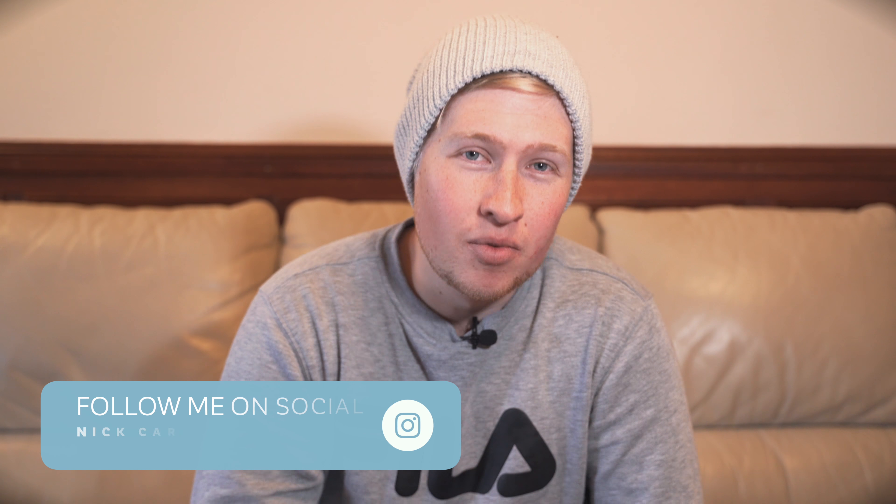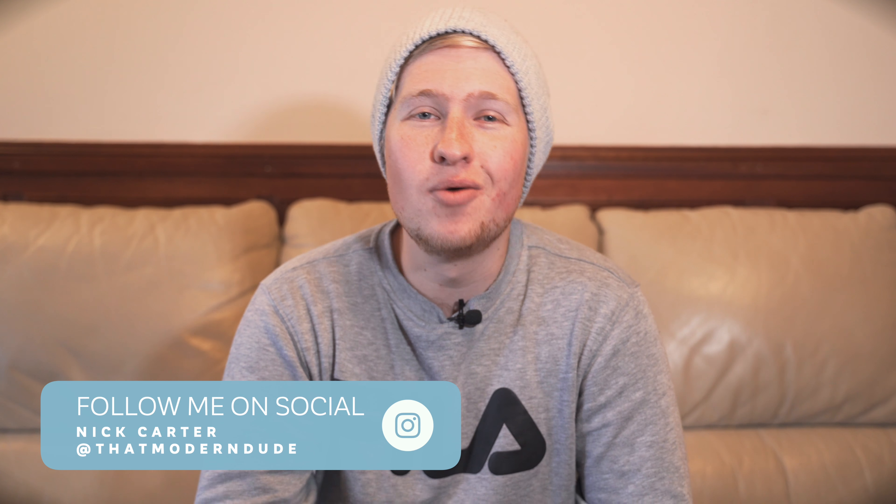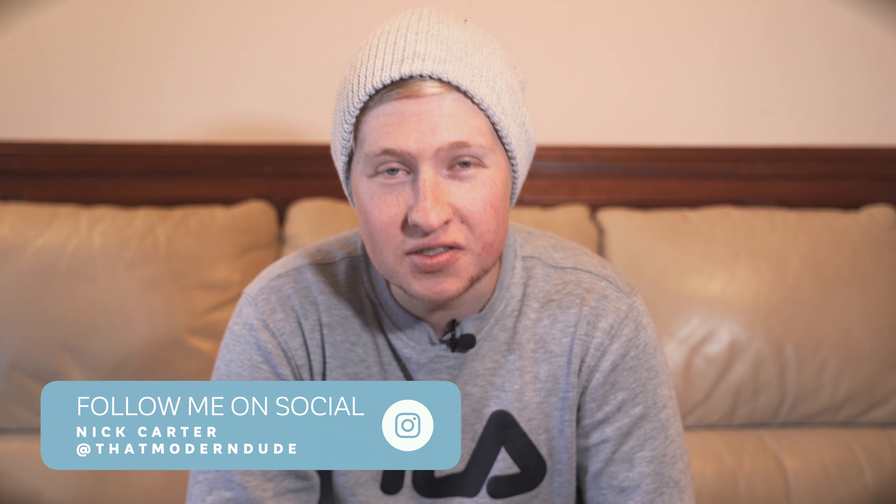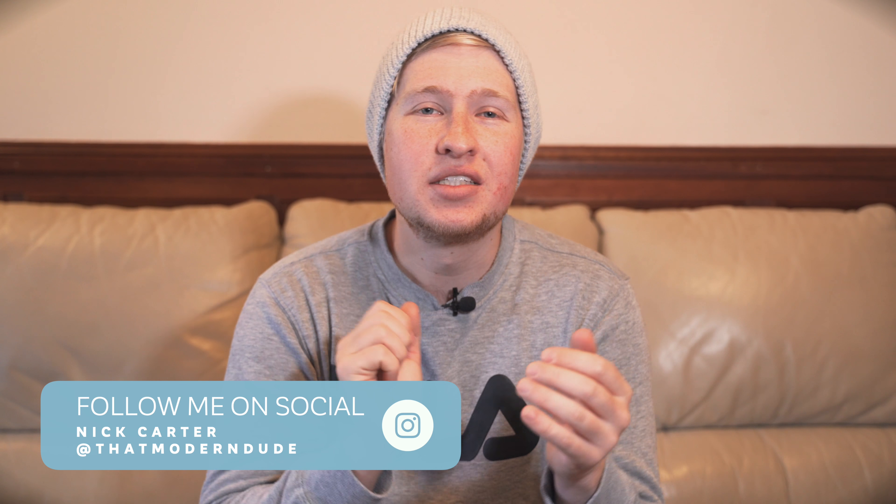Hey guys, welcome back to That Modern Dude, your home for tech and modern lifestyle videos.